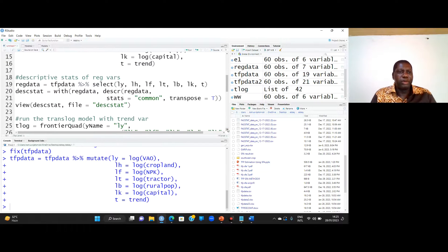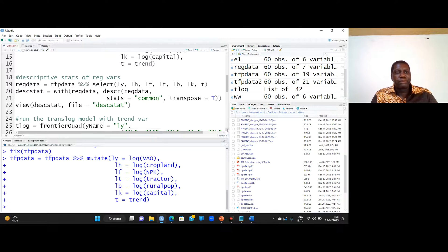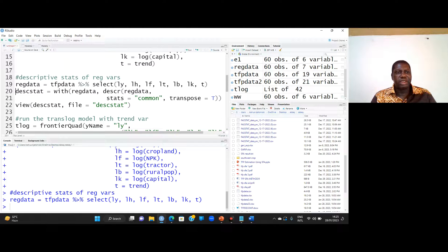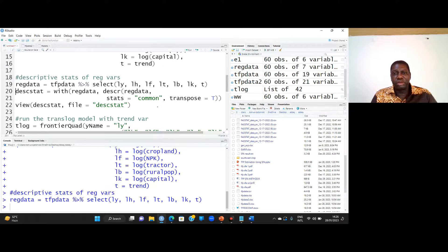I may want to look at the descriptive statistics of the regression variables. To do that, I select the variables and obtain statistics using the descr function from summarytools. I specify the common statistics I need: mean, standard deviation, minimum, and maximum — the ones commonly used in research.